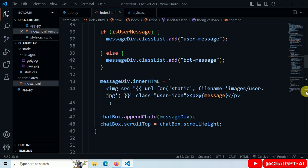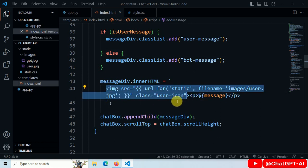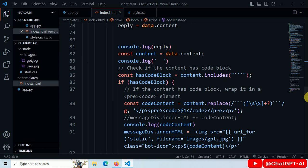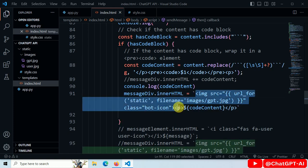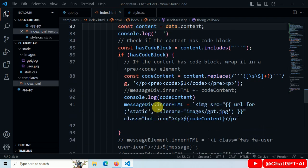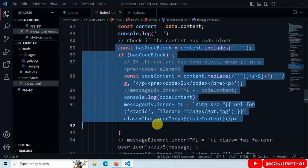Inside index.html, add this image tag before the user message to display the user image. And image tag before response message to display ChatGPT image. For the code block in the response, I have written this code to wrap the code content within the pre and code tag.